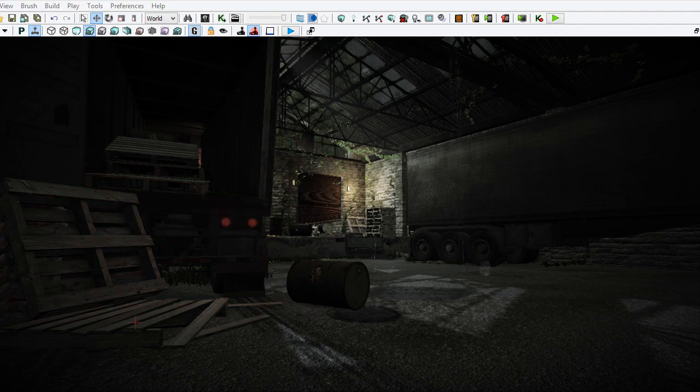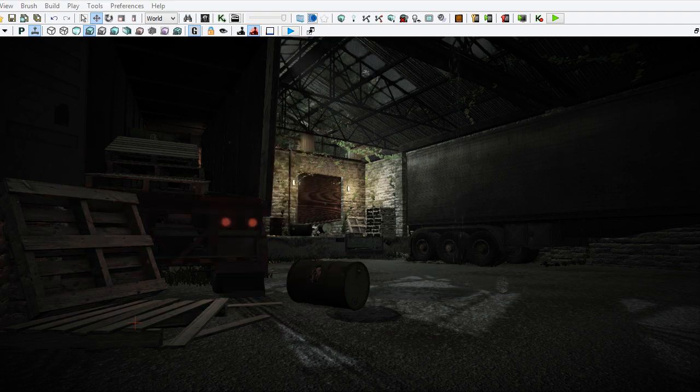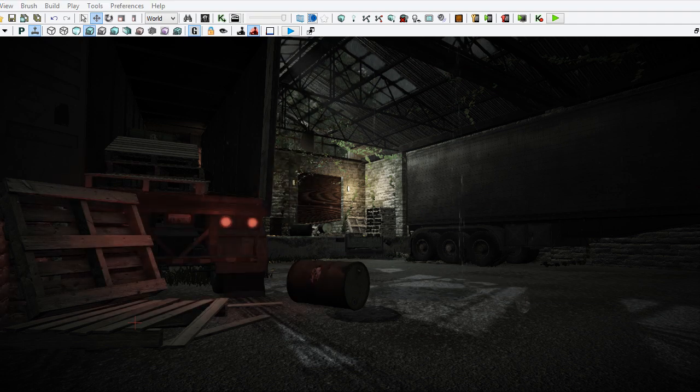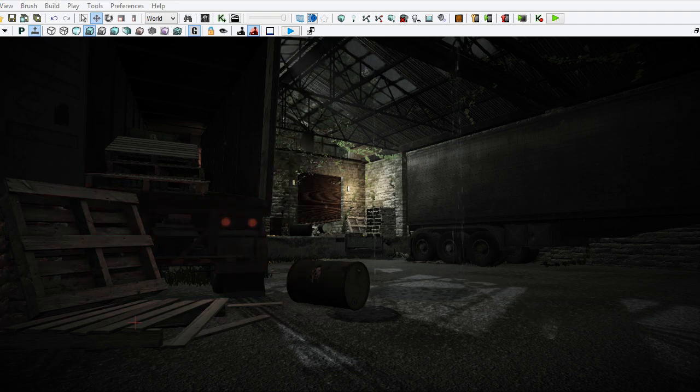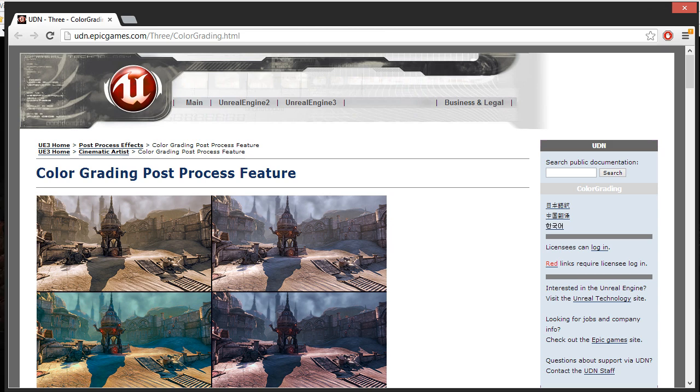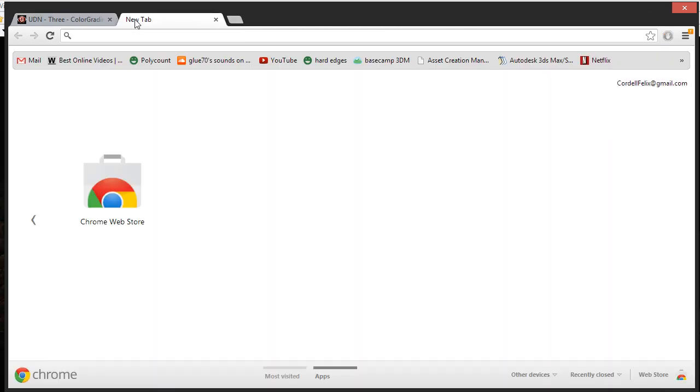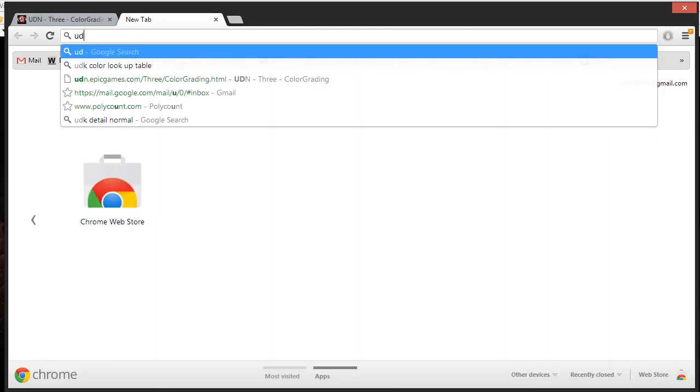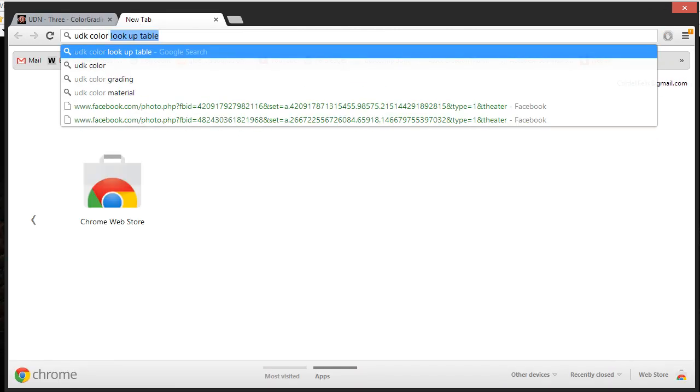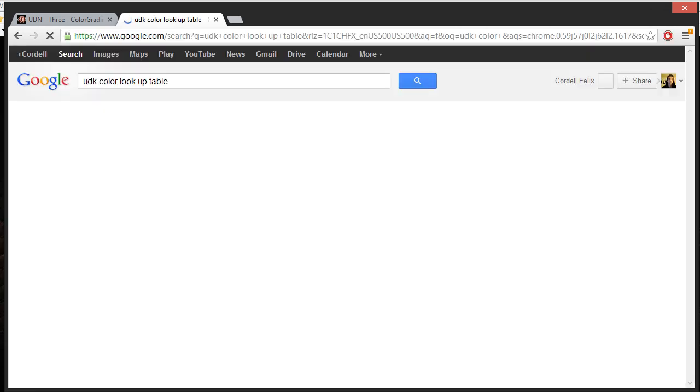The first thing you need to do is grab the RGB table from the UDN website. I have it up here and I will link it in the description. You can also just google UDK color lookup table and it will be one of the first links here.